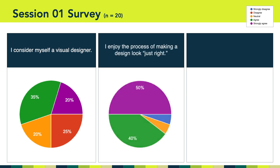The second question asked if you enjoy the process of making a design look just right. Here we see an overwhelming majority — 90% of you — strongly agreed or agreed. However, we did have one person answer neutral and one person strongly disagree.